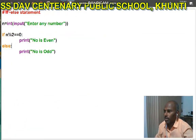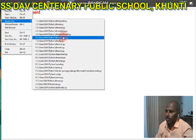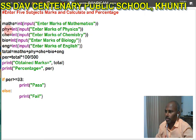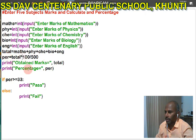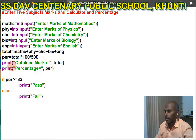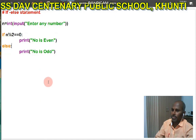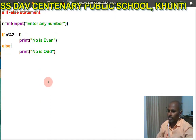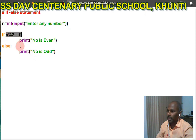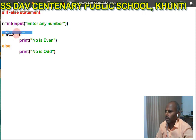Now see this program again: maths, physics, chemistry, bio, English, total. This process will produce total, and this process will produce percentage. Total variable prints percentage. If percentage greater than 33, then pass, otherwise fail. In this video I have discussed the if statement and the if-else statement. In an if statement, we have to give a condition. In the else statement, we do not need to give a condition again.